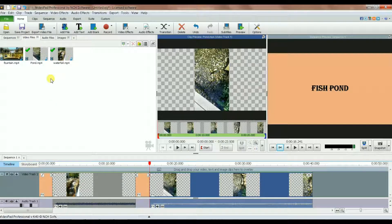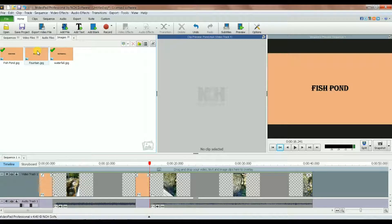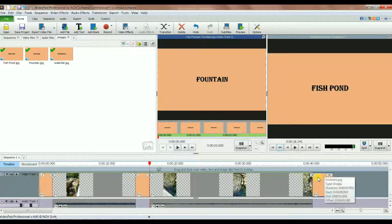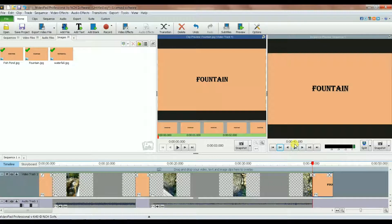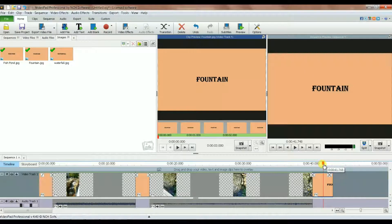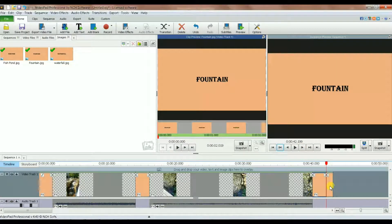For the last section, I go to images, select fountain, and drop it on the timeline. I click anywhere in the last clip and hit the button to go to the start of that section — it says 40.18. Adding two seconds means I need to go to 42.18. I navigate to 42.18 — close enough — and split it.